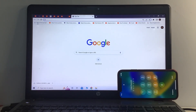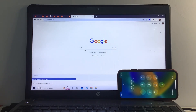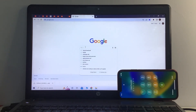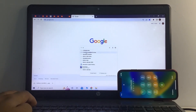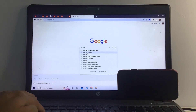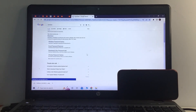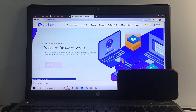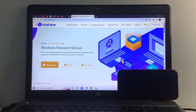Open any browser and search iSunShare. Simply search iSunShare and you can see the first link appears. Open the first link — iSunShare is the world's largest software company, offering Unlock Windows Password Genius, an all-in-one Windows password recovery tool to reset or remove forgotten login passwords for Windows, Mac, and Android.